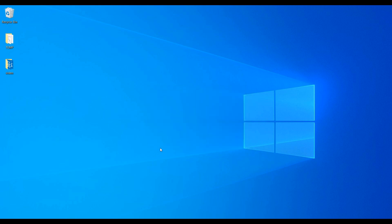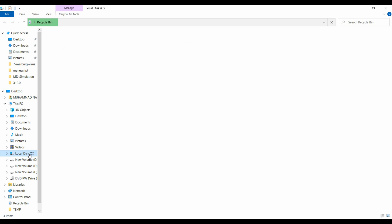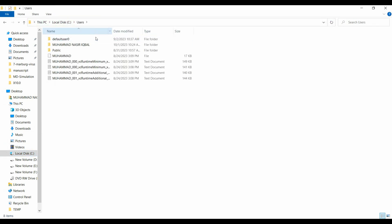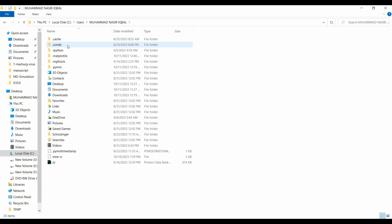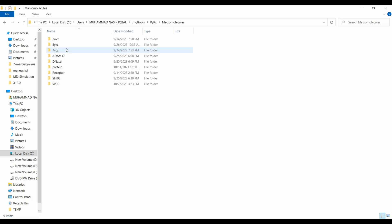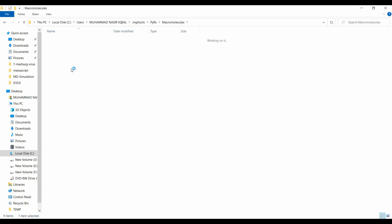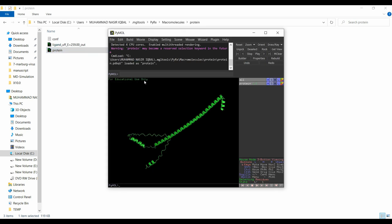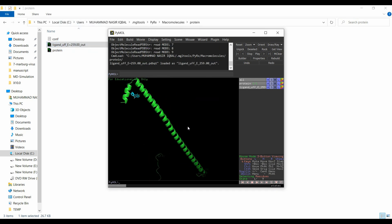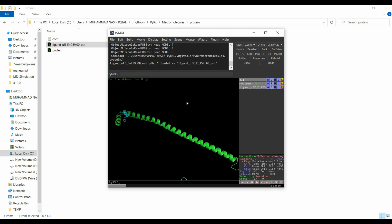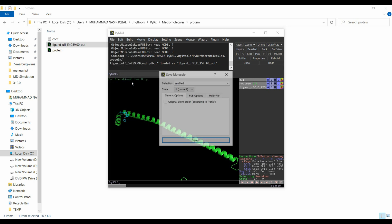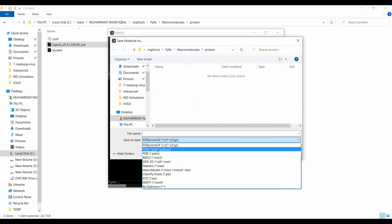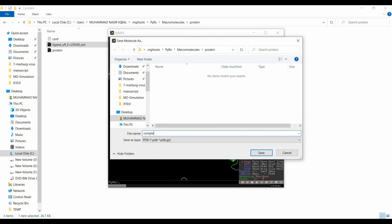Close PyRx, then navigate to C drive, Users, your username, MGL Tools, PyRx, Macro Molecule, and open the folder you made for your docking. Open the protein file in PyMOL, then drag the ligand into it — the ligand will be attached and you will have your complex. Go to File, Export Molecule, click Save, select PDB format, and this is your complex ready for molecular dynamics simulation.